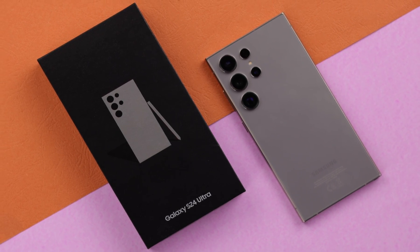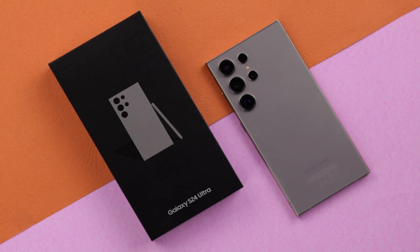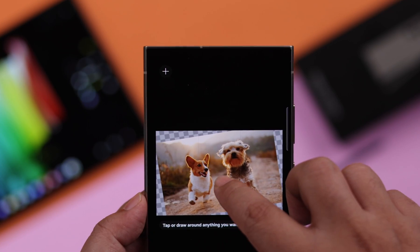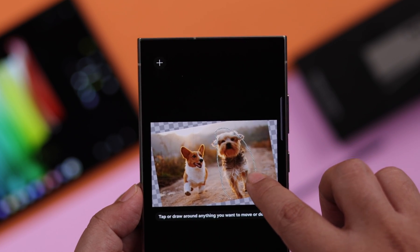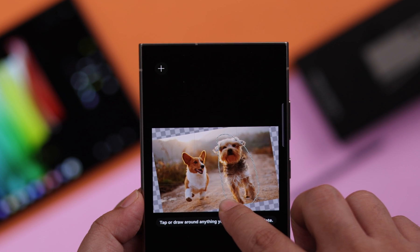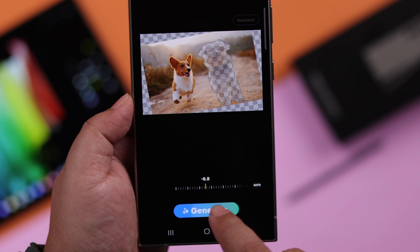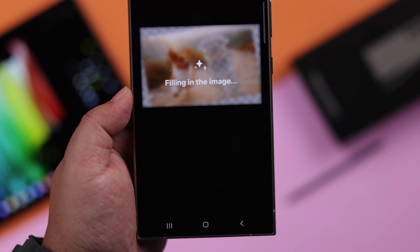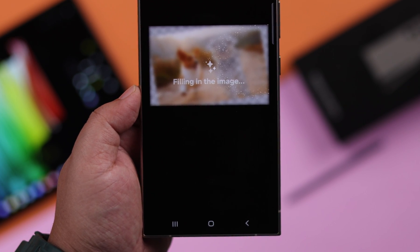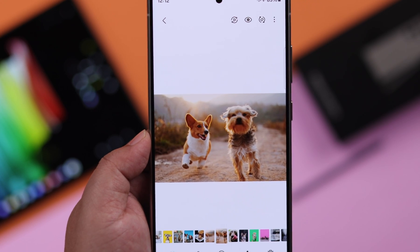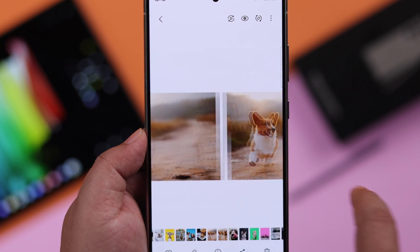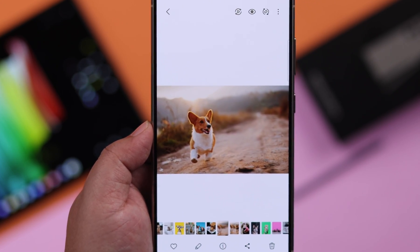On your Samsung Galaxy S24 Ultra or Plus, if you want to enable the brand new Advanced AI Generative Photo Editor to remove and refill objects from the background, in this video we will show you how to turn it on and use this option.